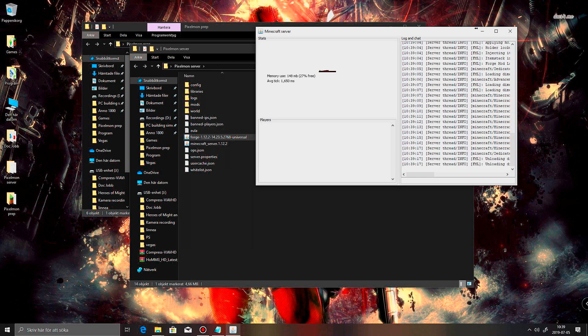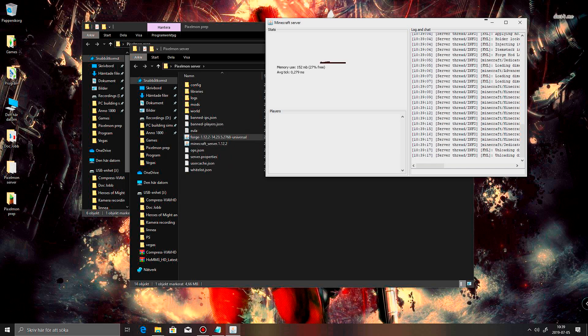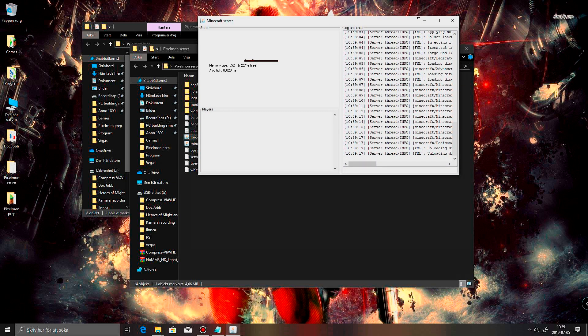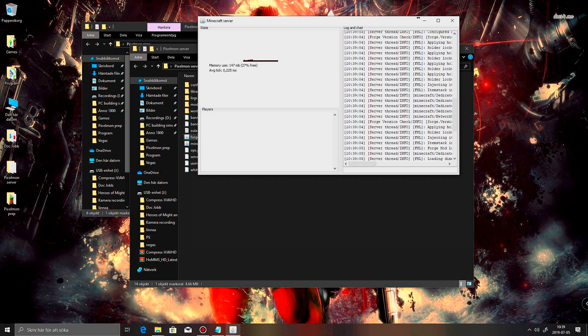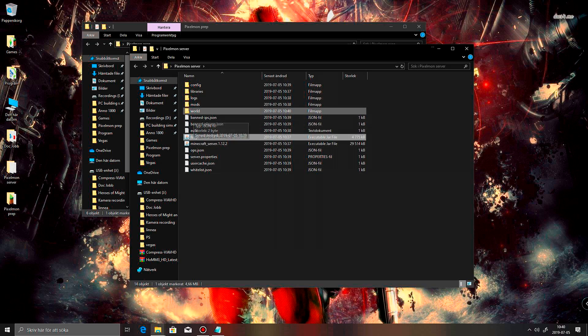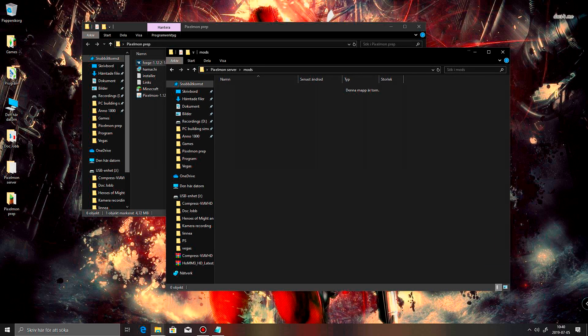I also have another video where I showed you how to do a Bukkit server. In there I also made a little script that makes it so you get more RAM to the server. And let's see. Well, it will look that way. Okay. Then we go into mods.